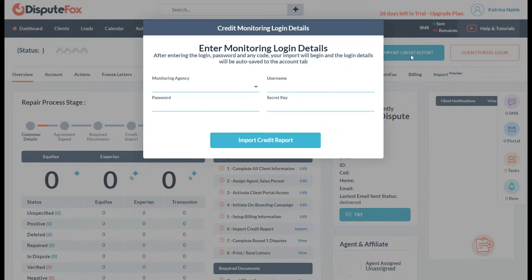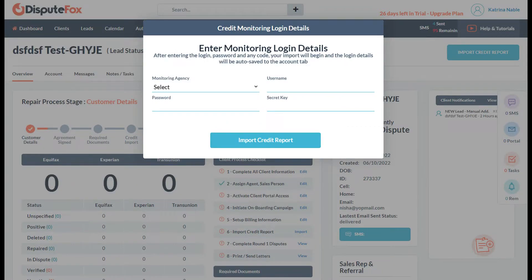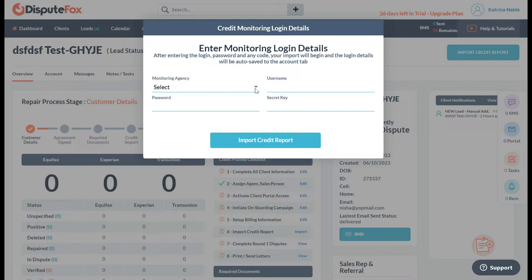When you click Import Credit Report, it will ask you to enter the monitoring login details. Remember, they will only ask for it once. This is the first time that I'm going to input it. The next time that you're going to pull the credit report for other leads that you've already inputted, you don't need to put the monitoring details anymore.